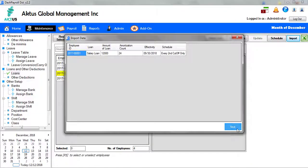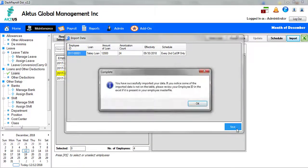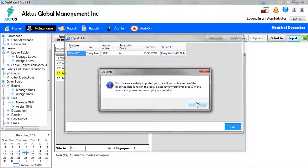Click the Save button to save the entry. The complete message box will appear confirming that importing has been done. Click the OK button to proceed.